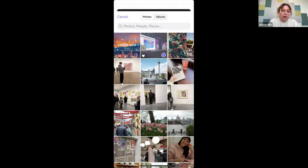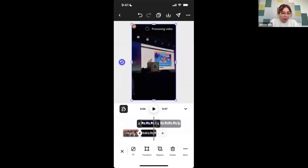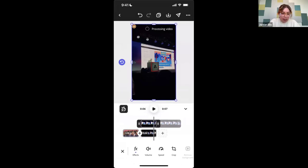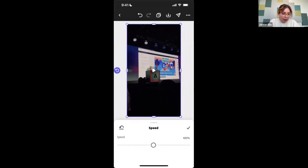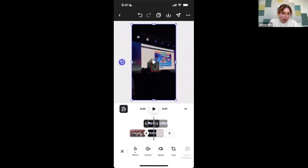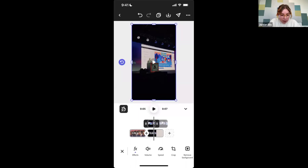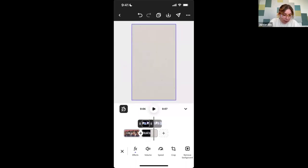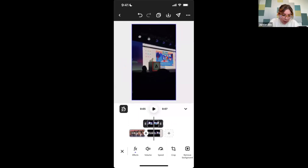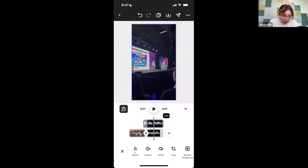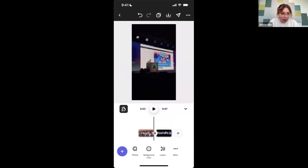This one is nine seconds long, so I'm going to do the opposite of what I did before and make this one faster. I want to go into speed — I'll also mute the volume — and I think I can make this one double time. I actually want the second part of the clip more than the first, so I'm going to pull this over a little bit until it's showing the part that I want. I'll drag this out to the end. Let's hit play and see what this looks like — this is my coworker and I presenting in London last week.